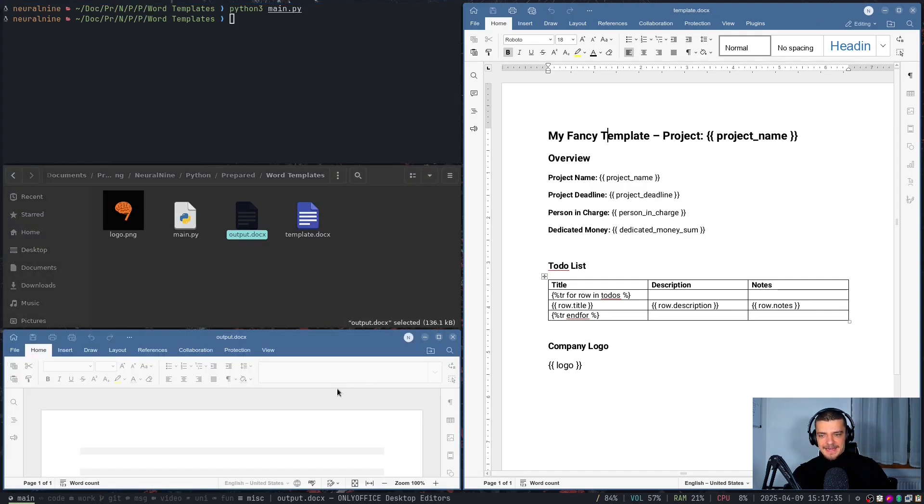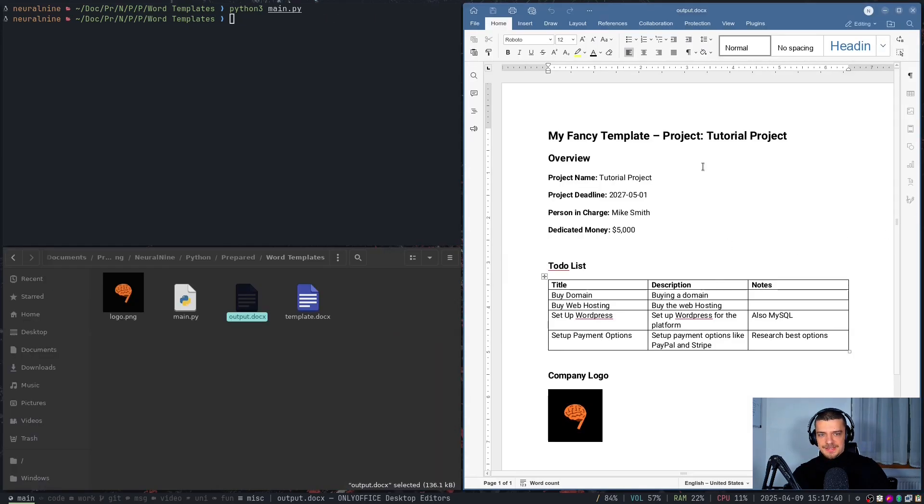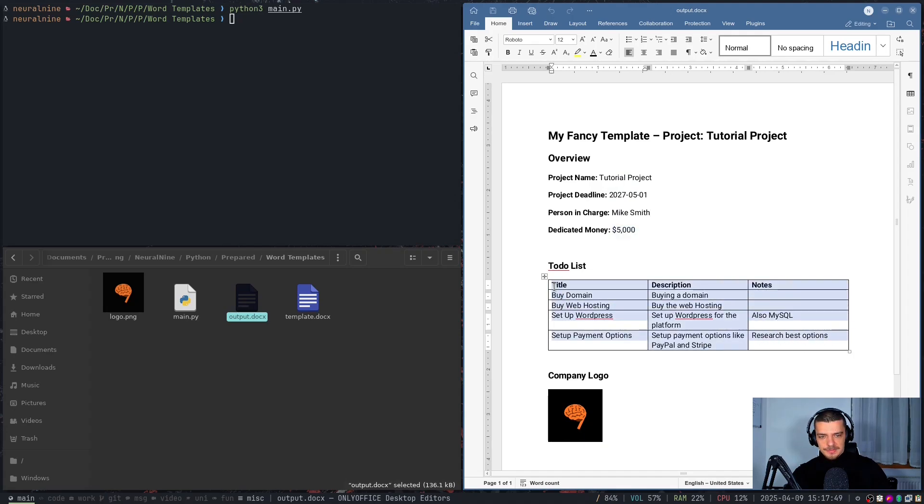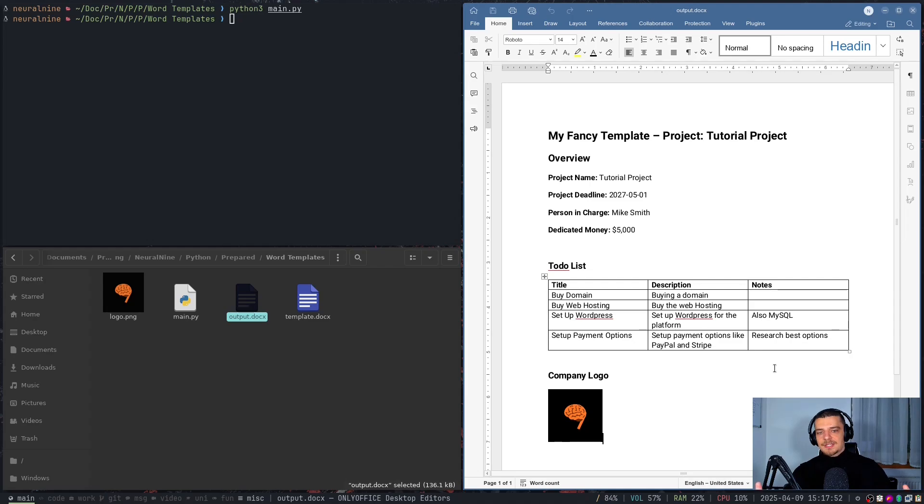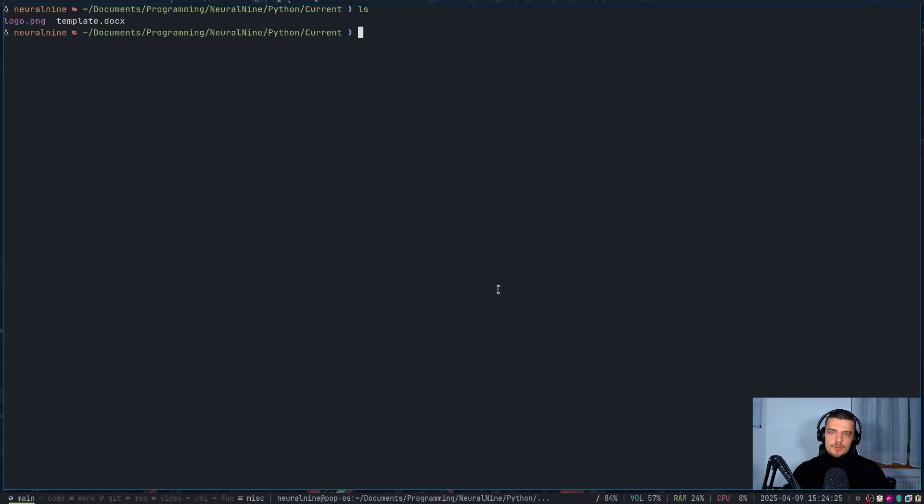And this essentially, if I move this and put this here, you're going to see this is now the filled template. We have a project title, we have it here again, we have a deadline, we have a person in charge, we have dedicated money, we have a to-do list table filled, and we have the company logo. So that is a very basic example. But this is what we're going to learn how to do easily today in Python. Okay, so we're going to start from scratch.